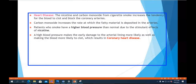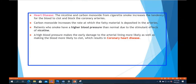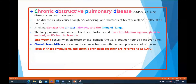Regarding heart disease: nicotine and carbon monoxide from cigarette smoke increase the tendency for blood to clot. This clot blocks the coronary arteries that supply the heart with blood. Carbon monoxide also increases the rate at which fatty material is deposited in the arteries. Smokers have higher blood pressure due to the stimulant effects of nicotine, which can lead to clotting in the coronary arteries and ultimately coronary heart disease.